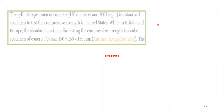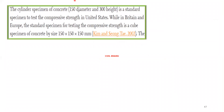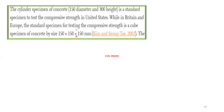The second point: the cylinder specimen of concrete — 150 mm diameter and 300 mm height — is the standard specimen to test compressive strength in the United States. While in Britain and Europe, and also in India, the standard specimen is a cube of 150 by 150 by 150 mm.